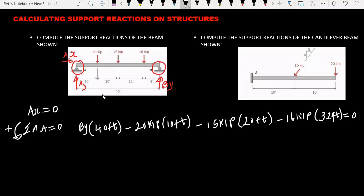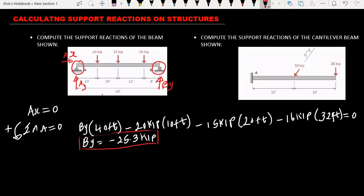Now we just need to solve for BY. Solving for BY we get BY equal to negative 25.3 kip. Because we are having a negative value, our assumption is wrong — meaning this force is acting downward. Whenever we have a negative value the force acts downward; whenever we have a positive value the force acts upward. So BY is 25.3 kip acting downward.